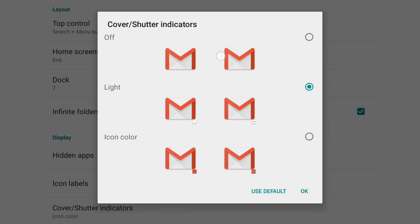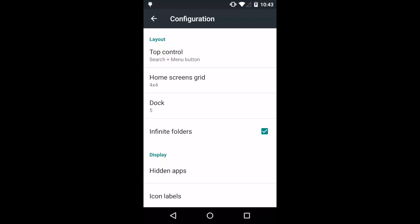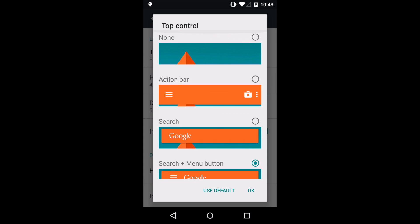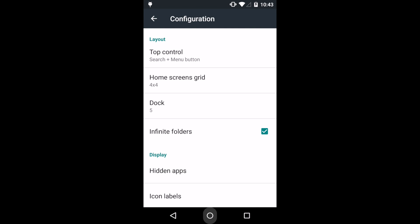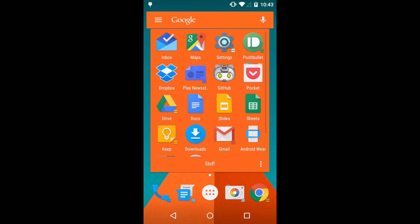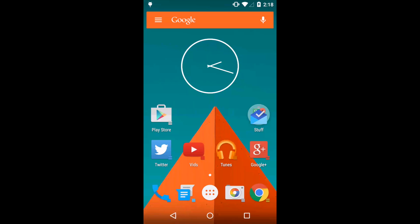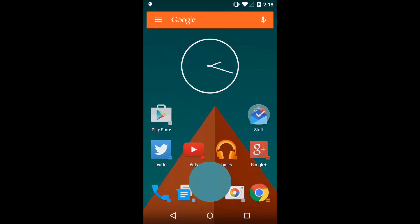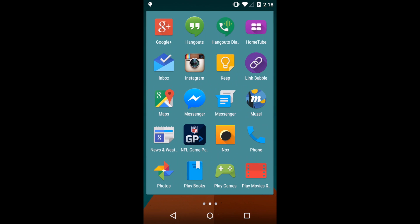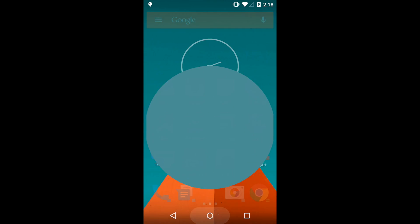The look of Covers and Shutters can be configured to your taste. Many traditional launcher customizations are present, as are helpful features like infinite folders, and you can also use and theme the stock Android all apps paging interface.